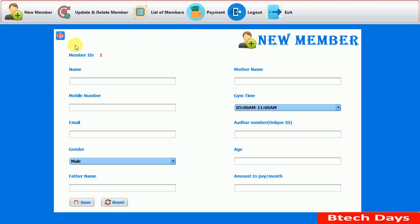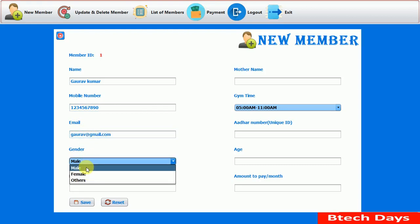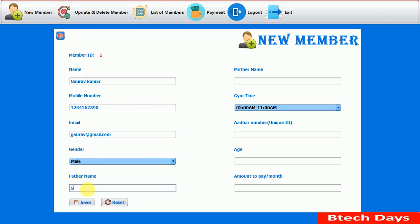This is our New Member page. We just need to enter the new member details one by one. First, we enter the name: Gaurav Kumar. After that, the mobile number: 1234567890. After that, the email address: gaurav@gmail.com. After that, we select the gender — selecting Male here. After that, we enter the father name: Sunil Kumar.